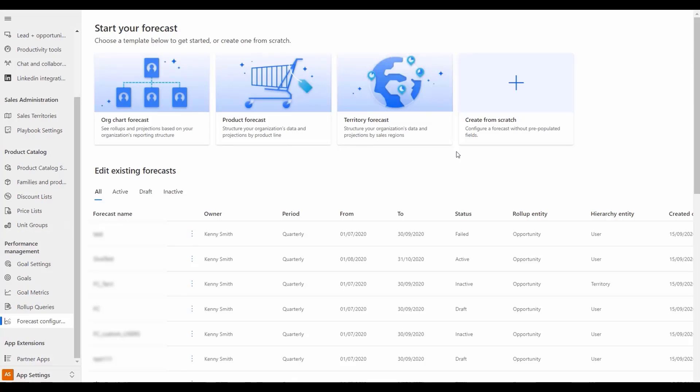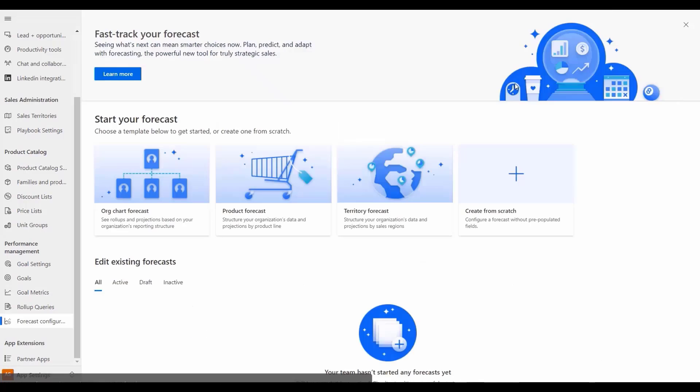These enhancements will allow sellers to quickly access their most recent forecasts while benefiting from a refreshed user interface and customizations.